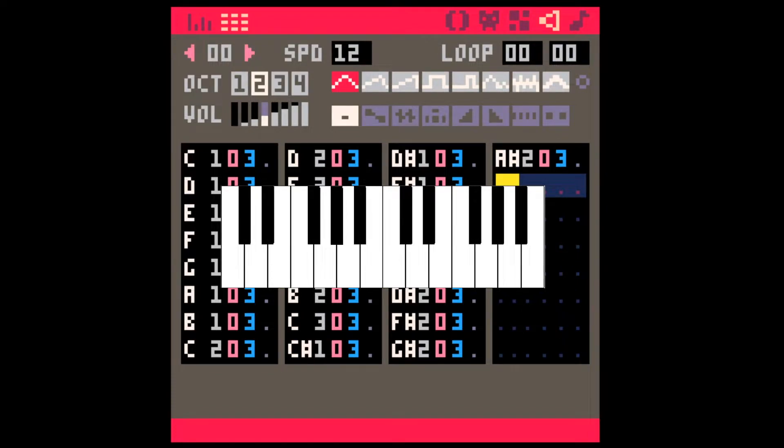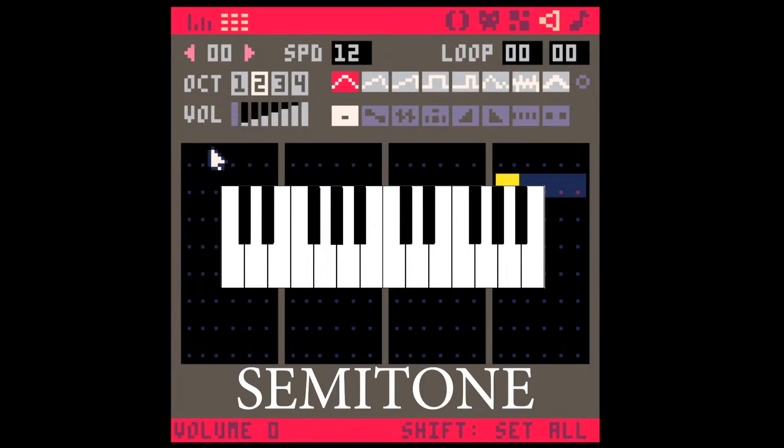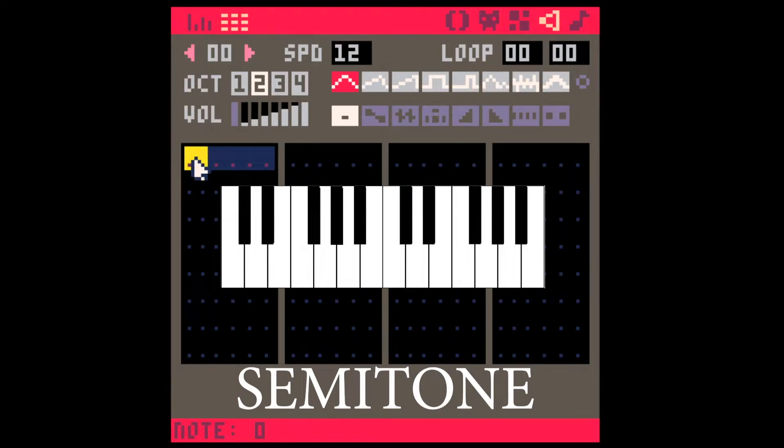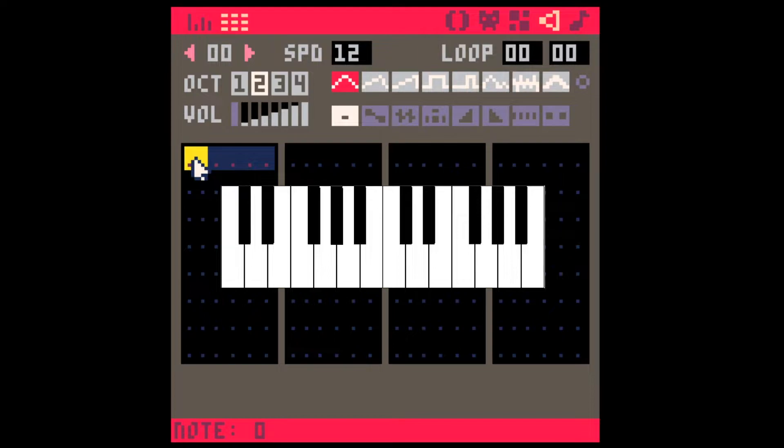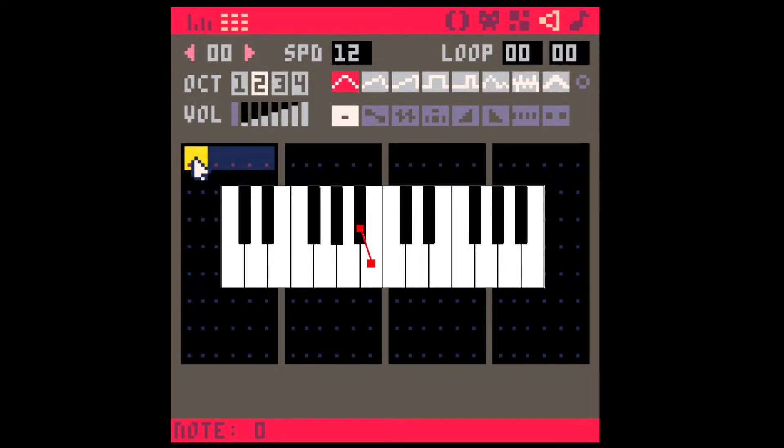And here's your first music theory term, a semitone. A semitone is the shortest distance between two notes. So on the piano, this is a semitone, this is a semitone, and this is a semitone.